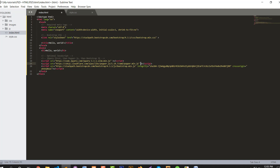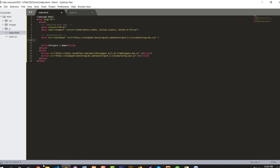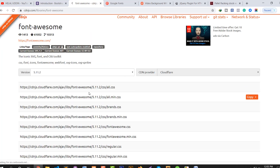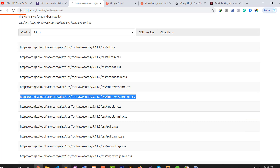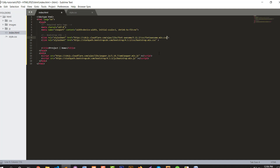I am removing the unnecessary code. Now I link the Font Awesome icon CDN — using Font Awesome CDN.